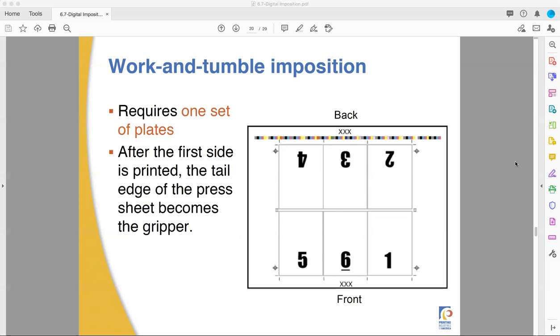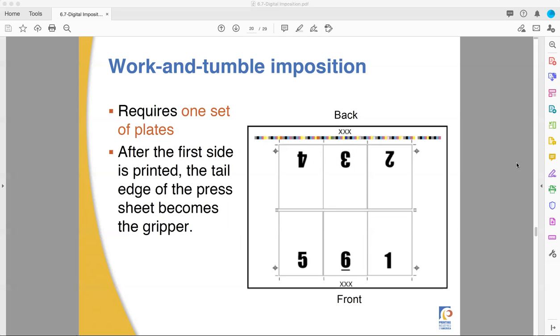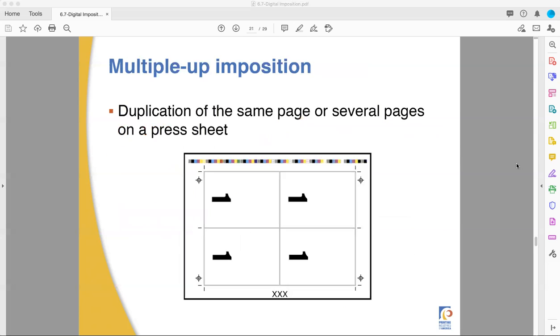Work and turn keeps things in a tighter front-to-back registration. Work and tumble makes sure that a certain thing is in a certain place on the general press sheet.